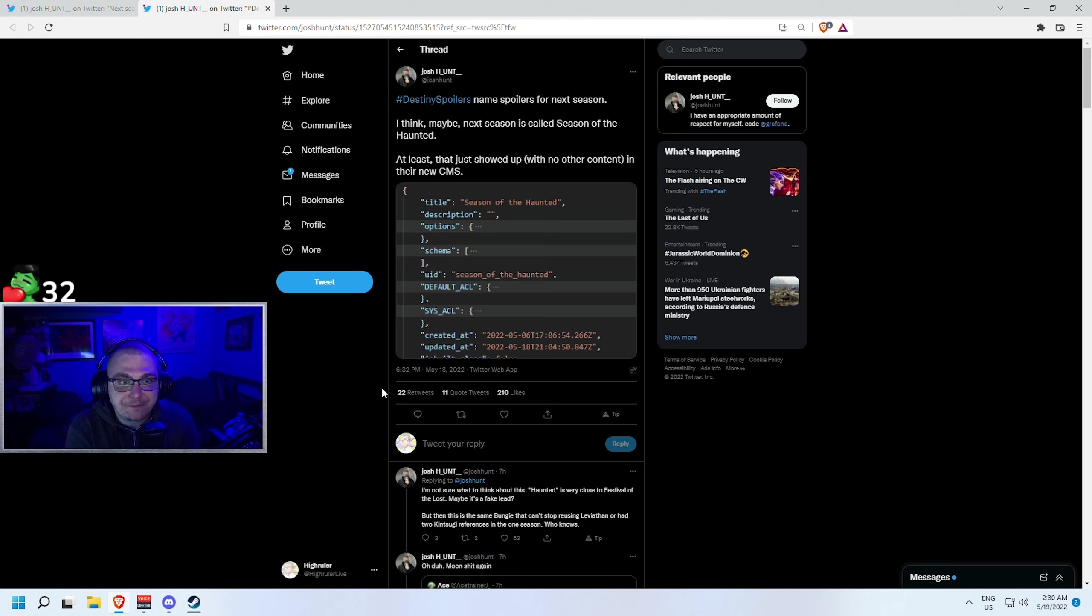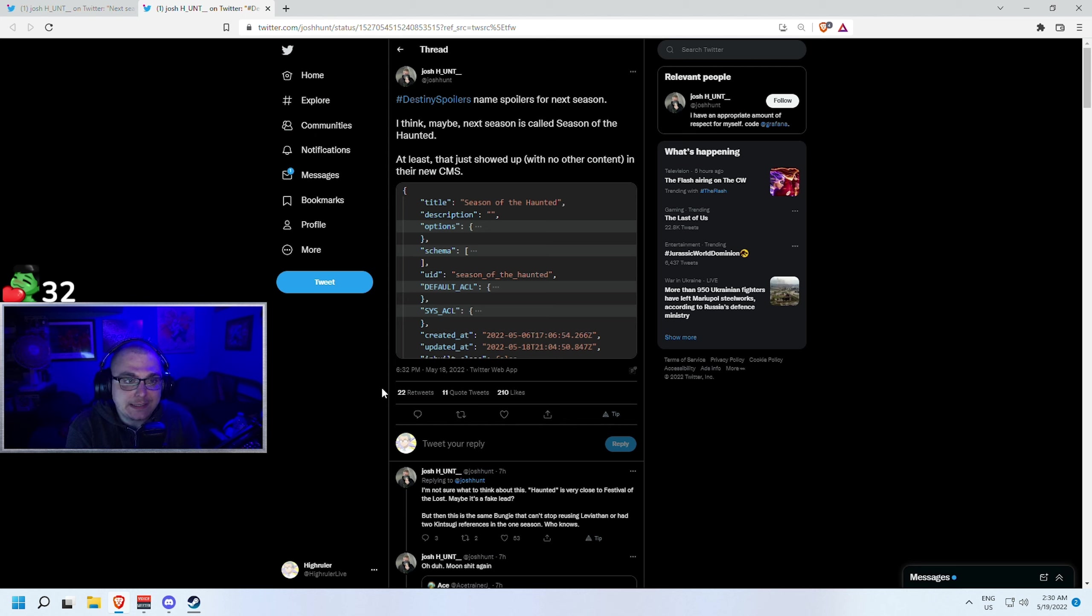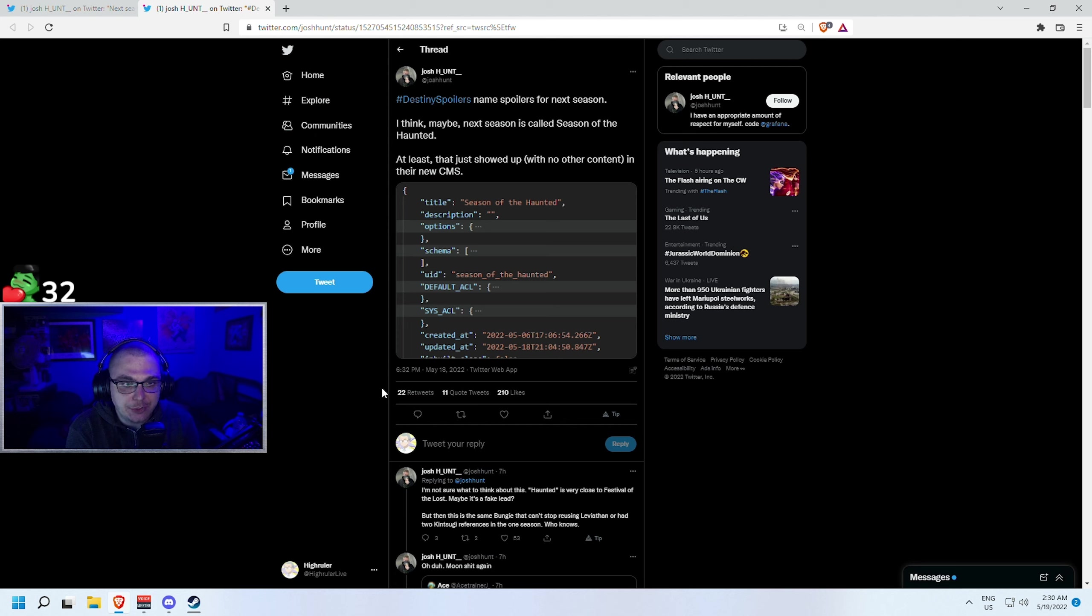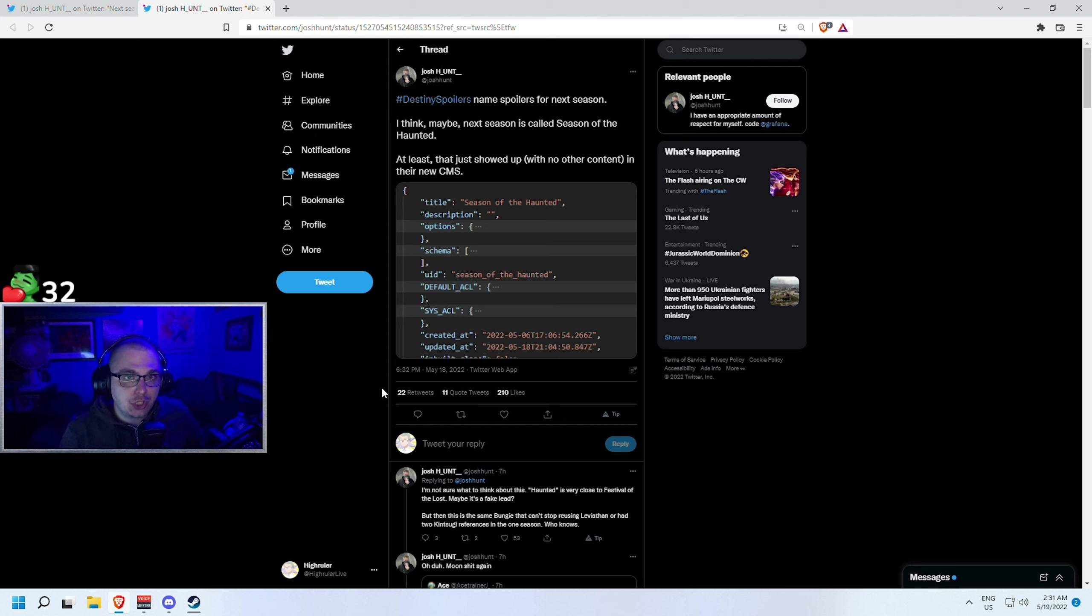So of course fans will always try to figure out what they can using the tools available. Now what you're looking at on my screen right here is an individual named Josh Hunt. The tweet says 'I think maybe next season is called Season of the Haunted, at least that just showed up with no other content in their new CMS.' And then he goes on to kind of drop some hints to maybe what he thinks based on his speculation, and a lot of people are doing it.